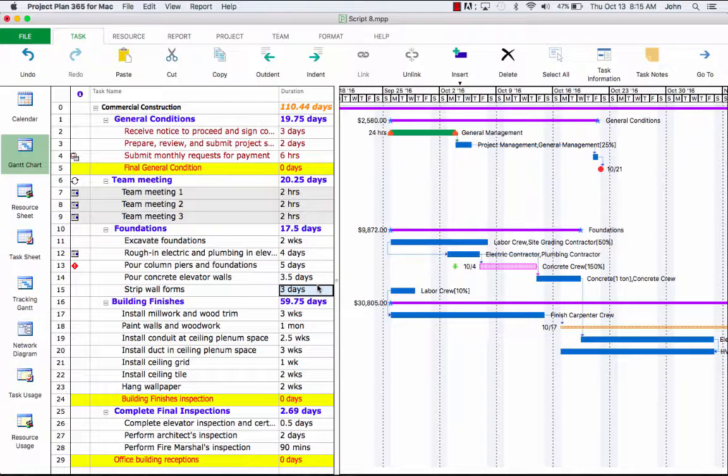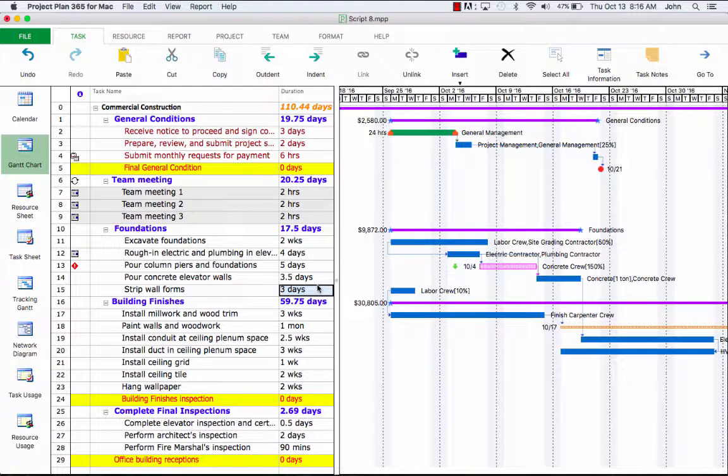Similarly, we can also move the task bar to the left and shorten the duration. Now that the schedule is finished, at least in its planning stages, let's talk about baseline.